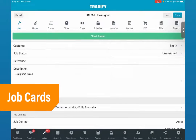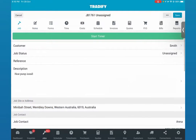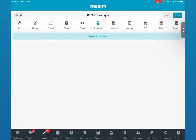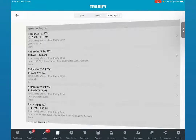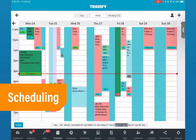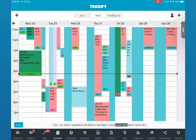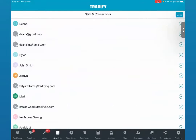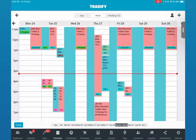In the job card stage you'd be able to allocate that to your staff members. Once you're ready to schedule this job, all you need to do is open the scheduler and it will take you to your Tradify calendar. It is color-coded per staff member allocated to the job, so you can easily keep track of who's working on what. To make it look less busy, you can also filter the staff members you'd like to see within your calendar.